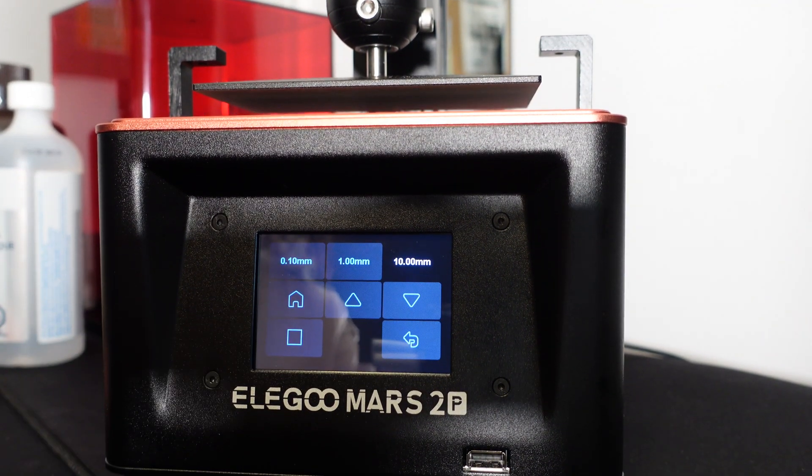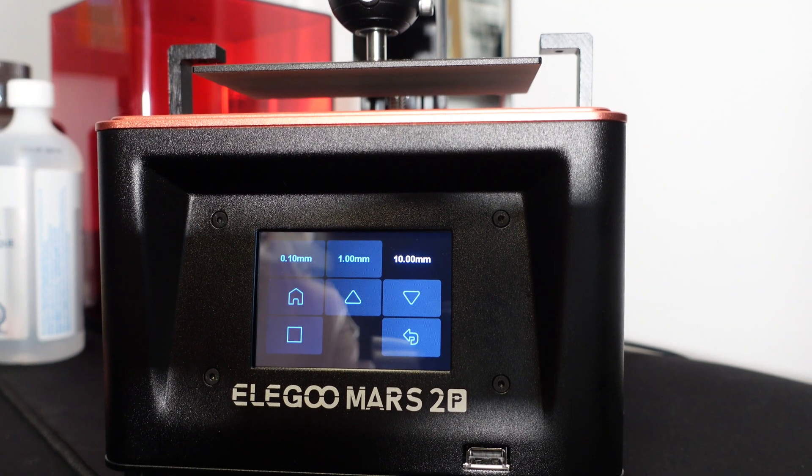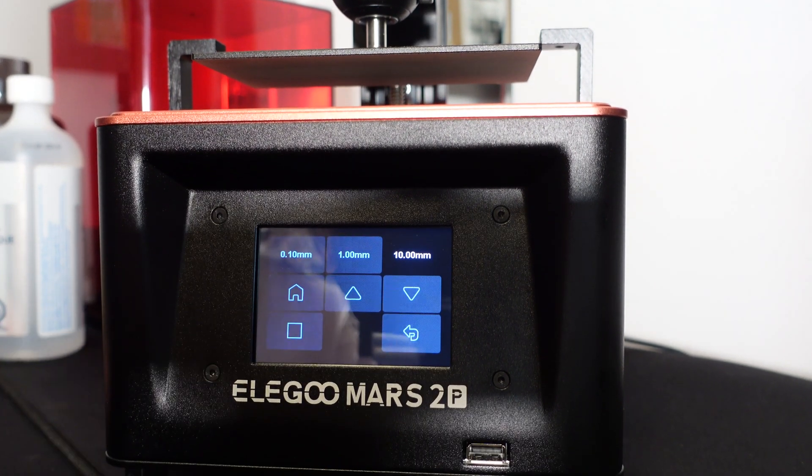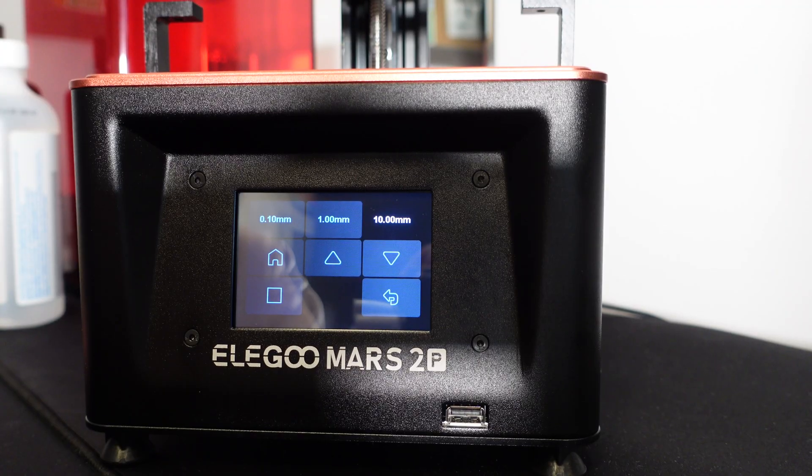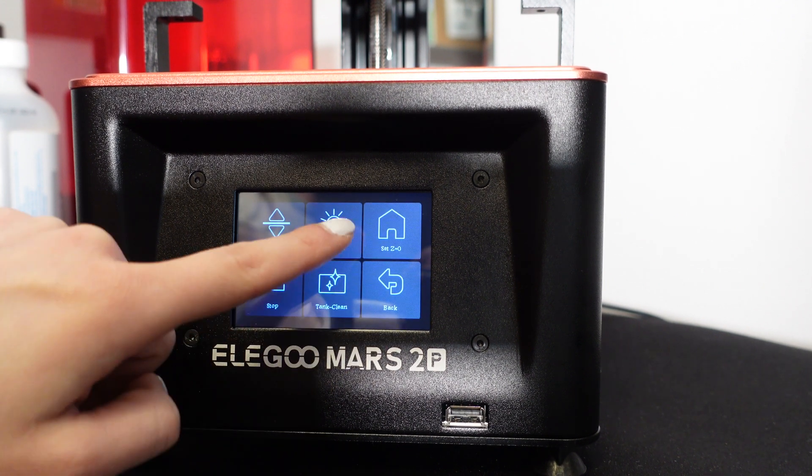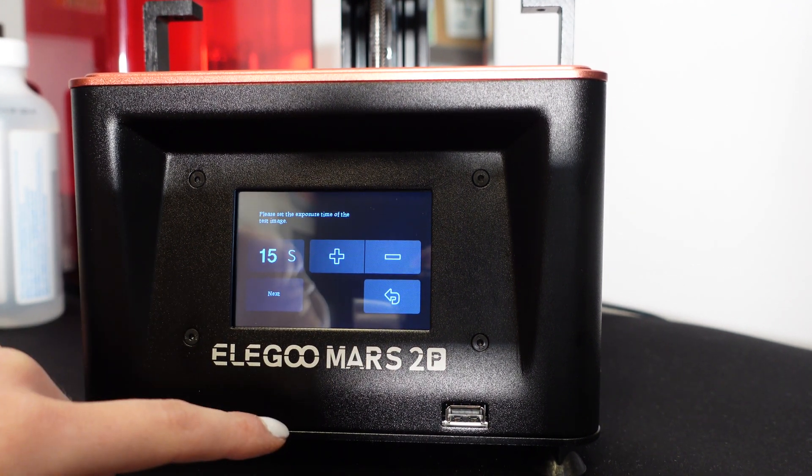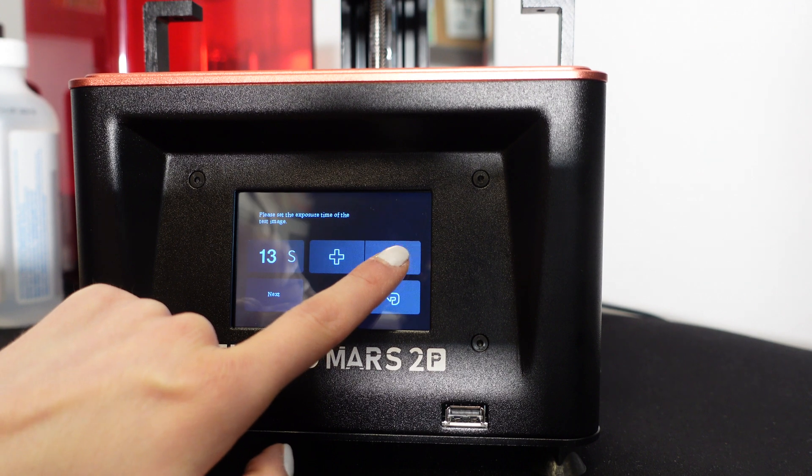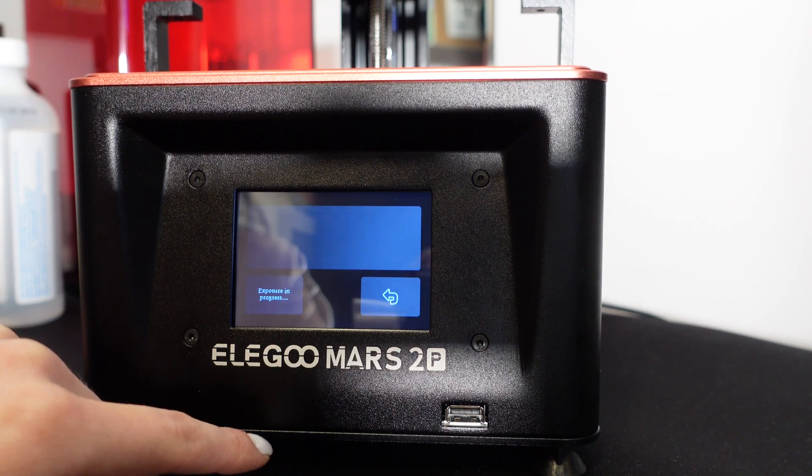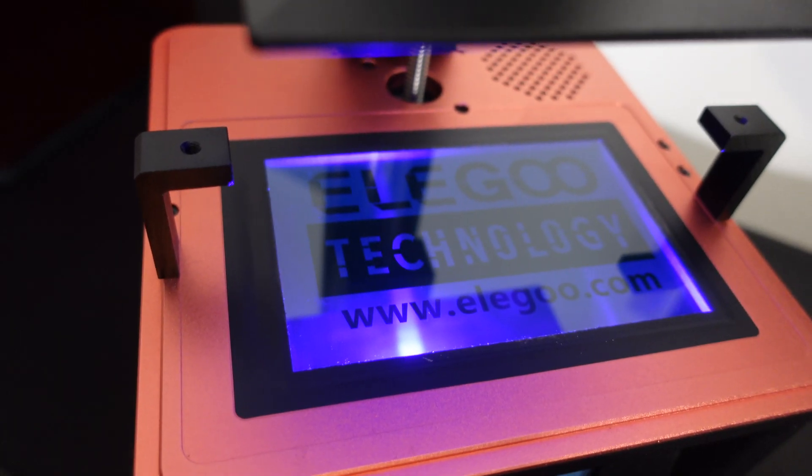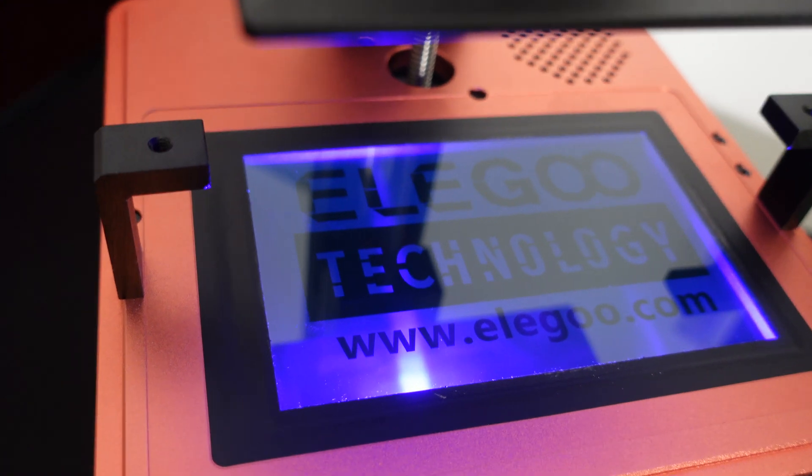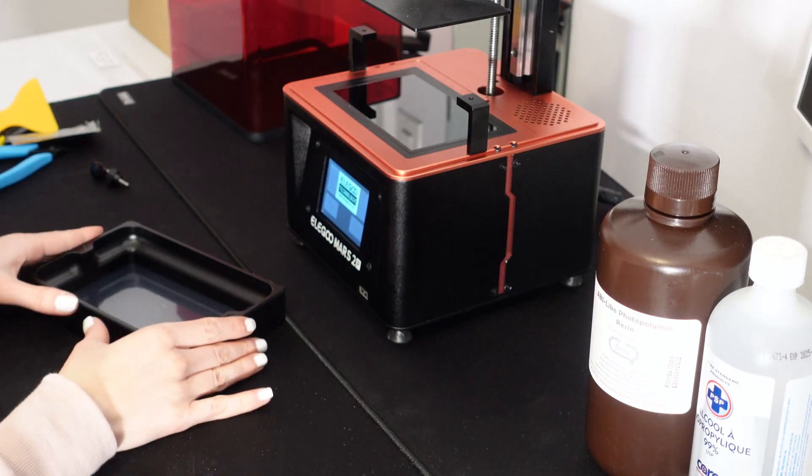Here we are raising the axis back up so we can test the LCD light and place our resin tank. We can test the UV light by going to the previous interface and selecting exposure. Elegoo added their logo which I thought was a nice touch and pretty creative.